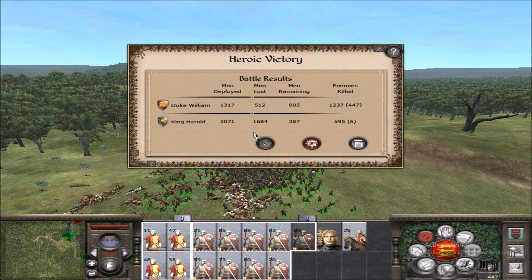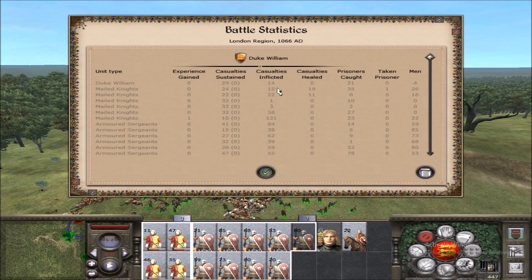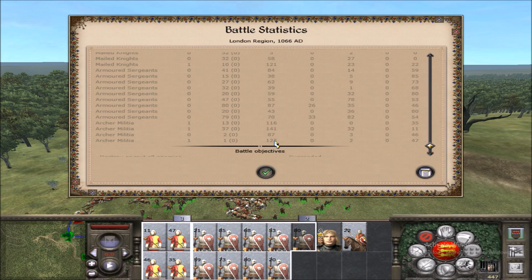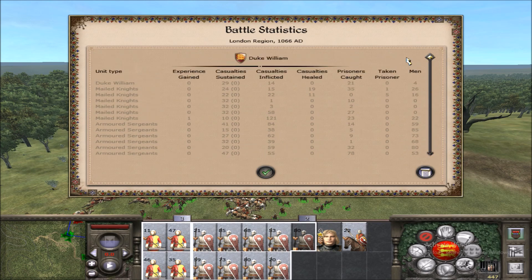So that was the Battle of Hastings. Duke William, which was us, deployed 1,300 men. King Harold, which was the Saxons, deployed 2,000 men. Looking at the battle report, our highest kills were 121 on mail knights, and one of our archer militia got 141 kills — they were busy shooting peasants and ranged units. Anyway, if you guys enjoyed the video, please drop a like, comment, subscribe to the channel, and I'll see you guys in the next one. Peace.